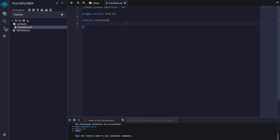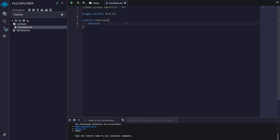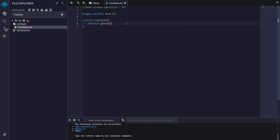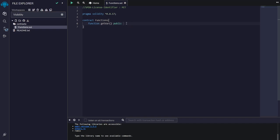So first, the basic syntax of a function in Solidity - this is how it's written. First you write the function keyword, then the name of the function. Let's just name it get var, then parentheses. And then you write here what is the visibility of this function - either public, private, external, or internal. If you don't know what these are, this will be discussed in the next video where I discuss visibility of functions. For now, I'm just going to use public, which basically means that this function can be called by anyone.